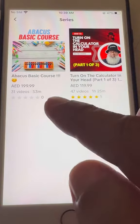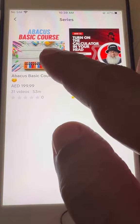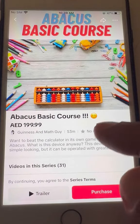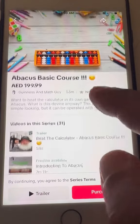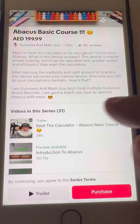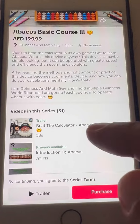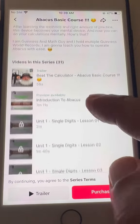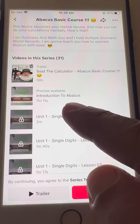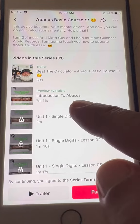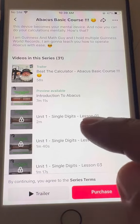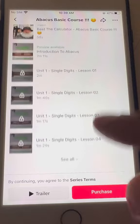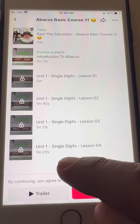And then there is the Basic Abacus course. Look at this beautiful picture. Here you can read a little detail about this course as well. Then there is 'Introduction to Abacus', lesson 00, which is available to watch for free.